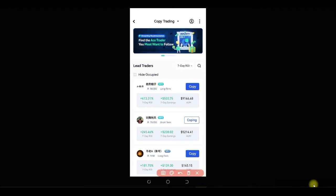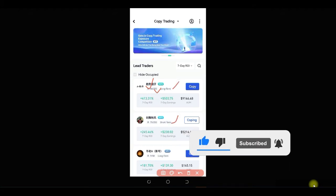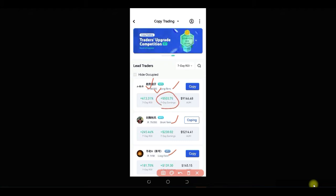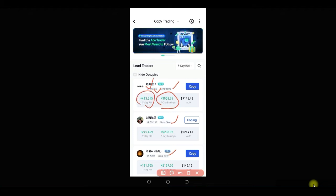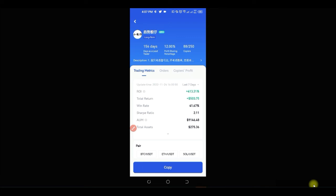In the trader list, you can see each trader's VIP level, which shows how active they are on Gate.io. You can also see the trader's name, the number of people copying them, whether their strategy is longer-term or short-term, what they've made over the past seven days, their return percentage, and their accumulated amount.